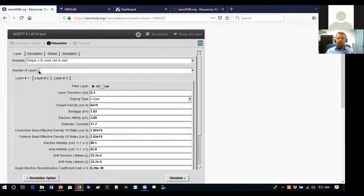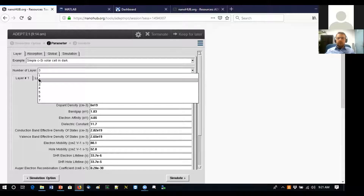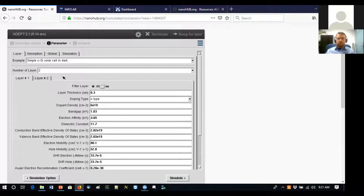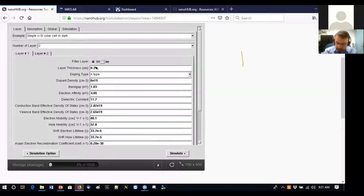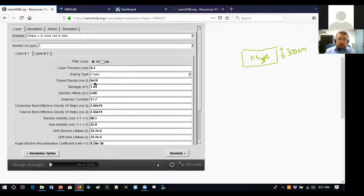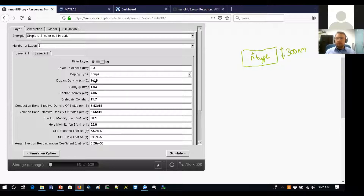Once selected, there are three layers, but let's set it to two for now. The first layer is 300 nanometers thick and n-type — not just n-type, but heavily doped, denoted n-plus. By experience, this is very highly doped, close to the saturation point around 10 to the 20 level.